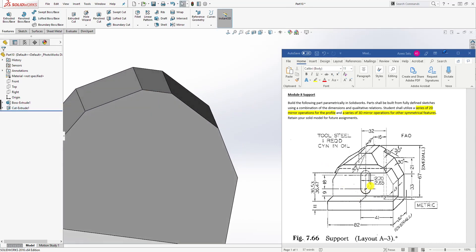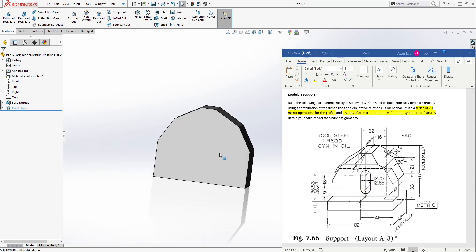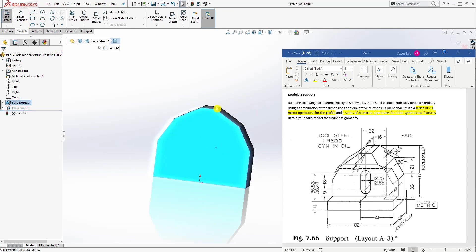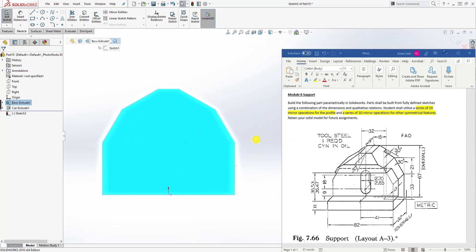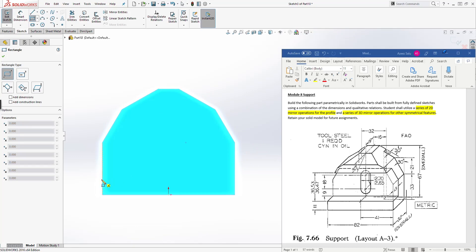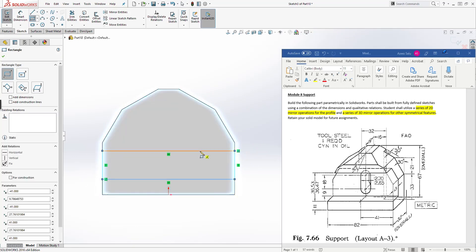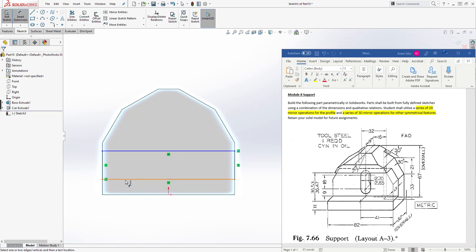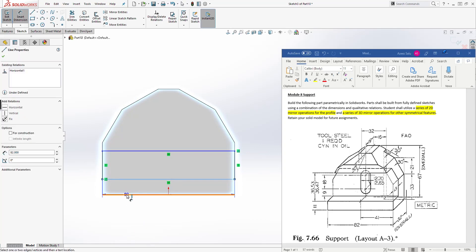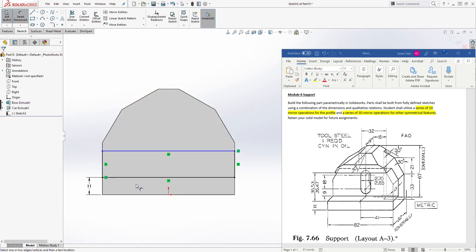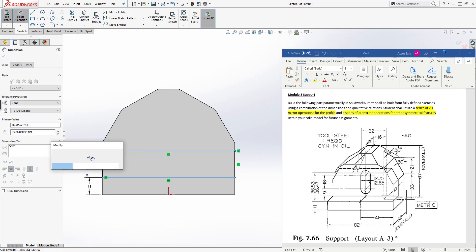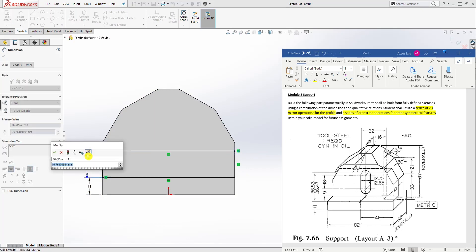The next thing we need to do is cut this part in. So let's select this face and Sketch, Normal To. Zoom out and move it over here. Let's draw a corner rectangle — from here to there, something like that. Add the dimension from the bottom to that line: it's going to be 11. And from this line to that line it is going to be 36.53.